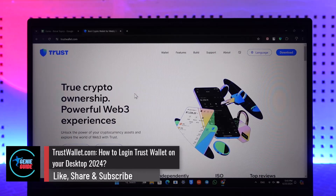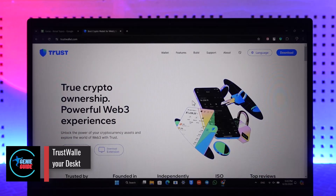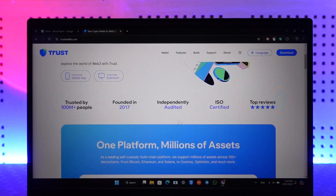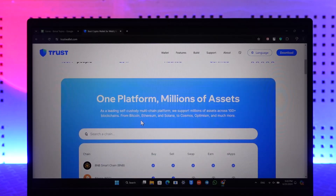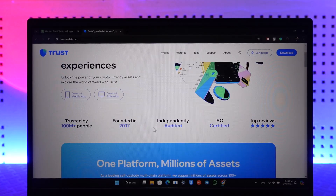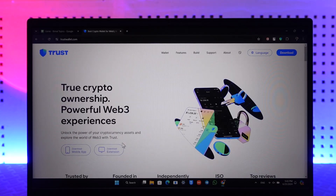Trust wallet login: how to login to Trust Wallet on your desktop. First of all, go to trustwallet.com. It doesn't work directly on the web version — what you have to do is add an extension. You'll find an option that says download extension.